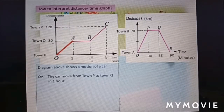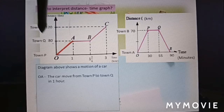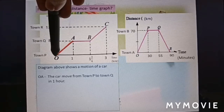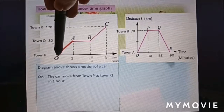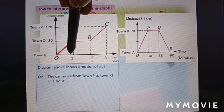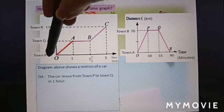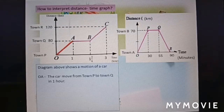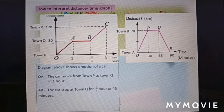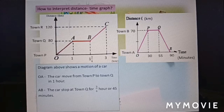The car moves from town P to town Q in one hour. Here is P, here is Q, taking one hour. The distance from P to Q is 80 kilometers.